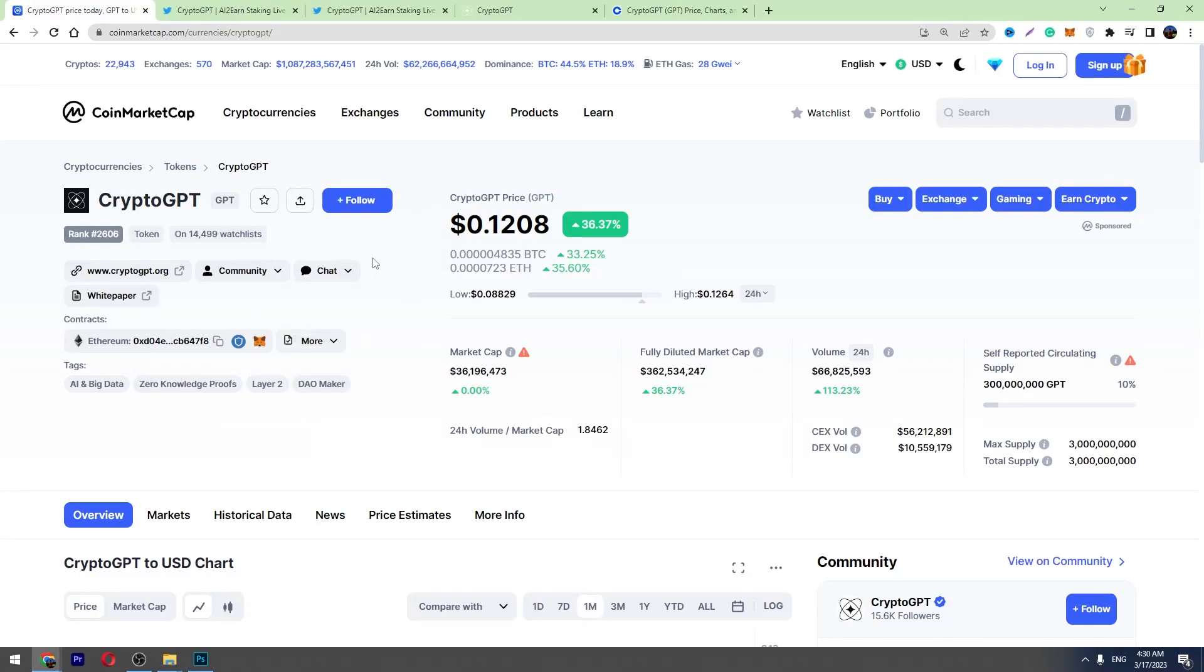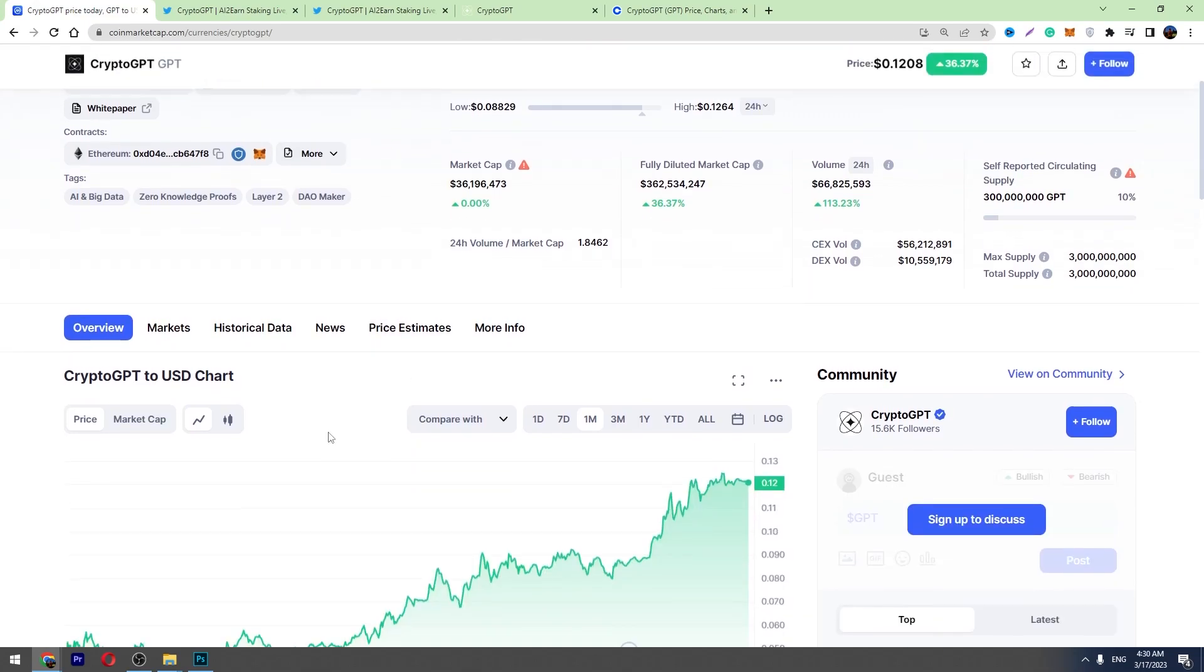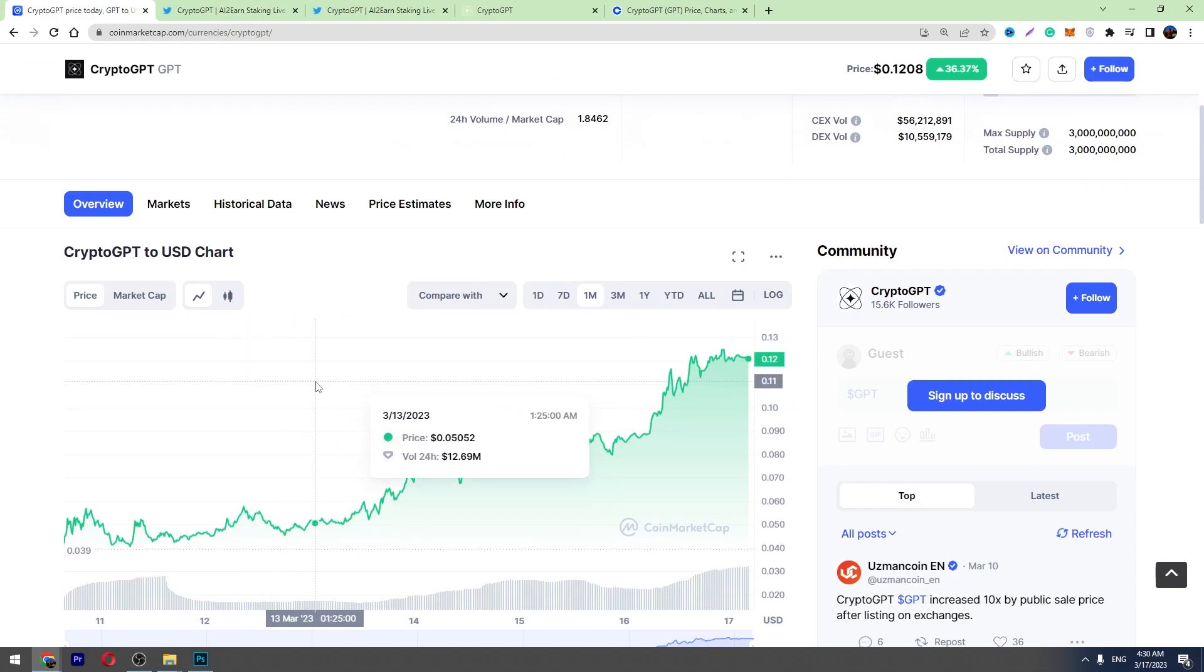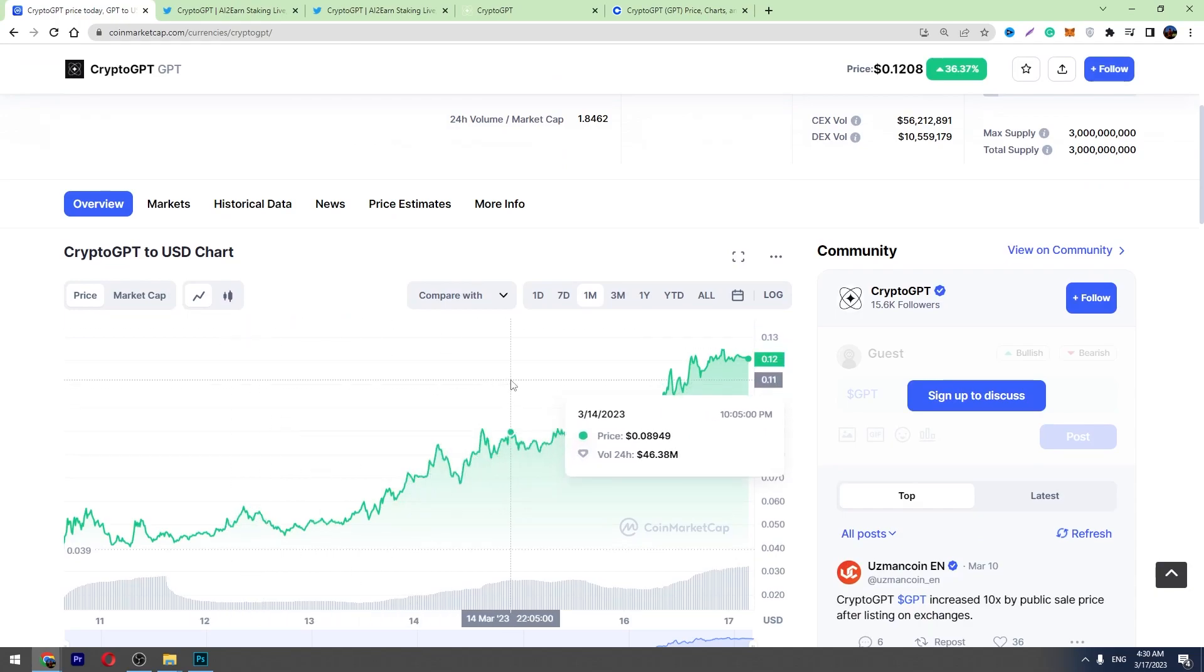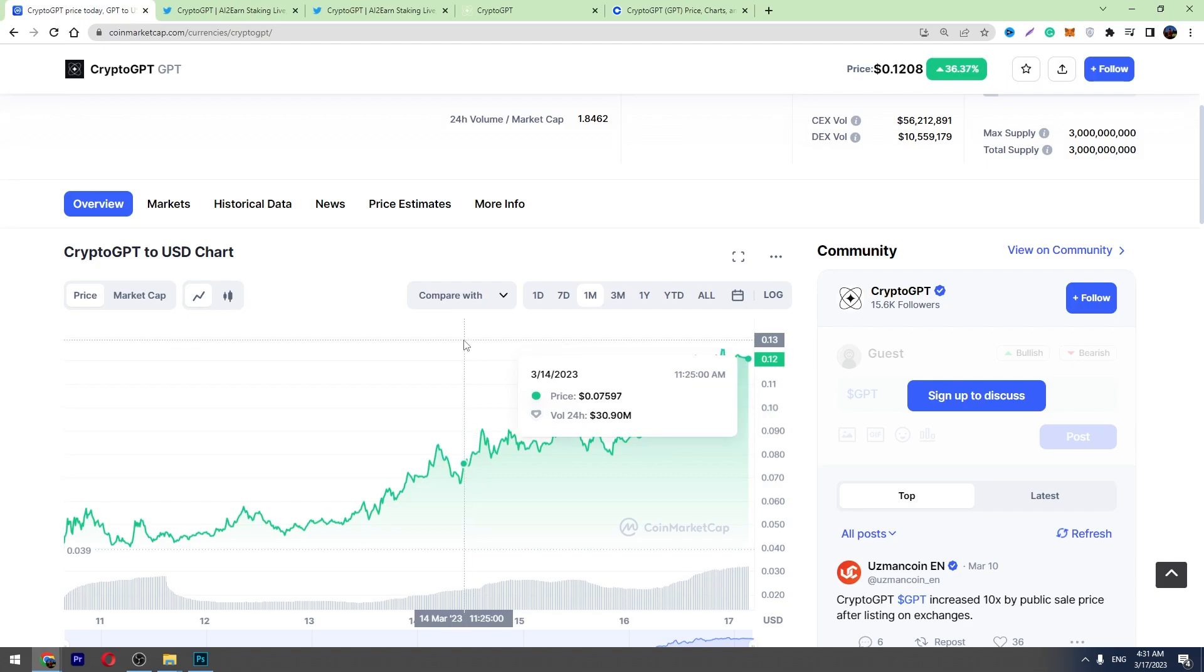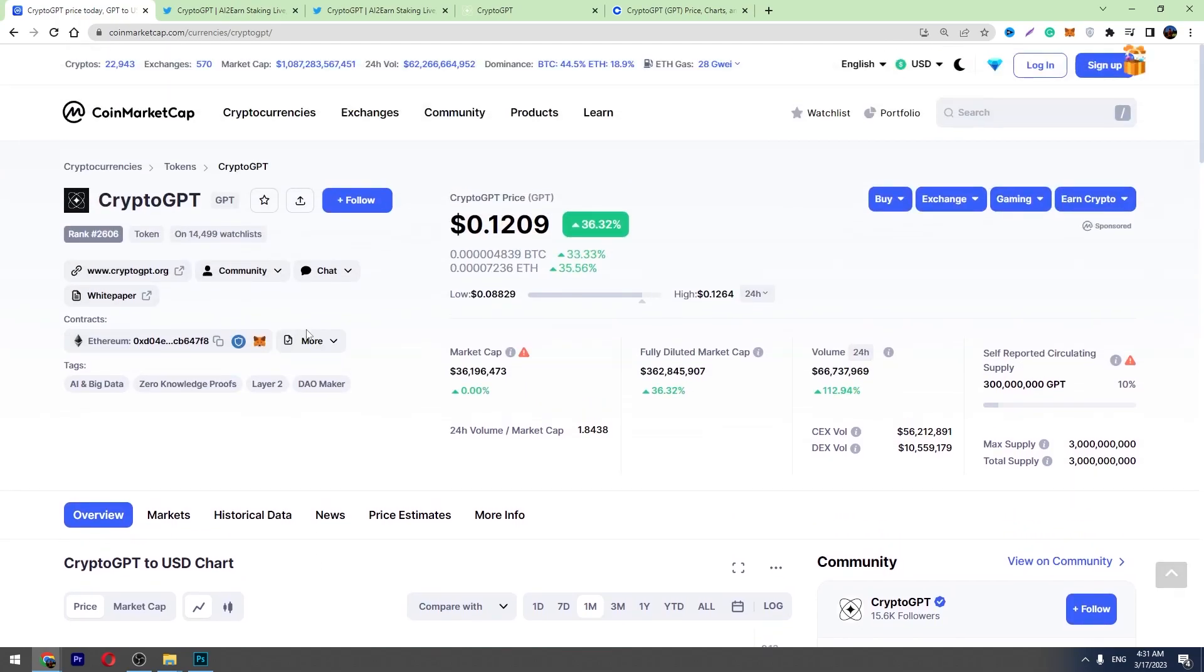Hello guys and welcome back to George Basics Crypto Channel. Today I'm going to talk about CryptoGPT token. There is a huge hype around this cryptocurrency and so far this crypto made a huge pump. It went up around 200% since it was launched, so we will talk about this crypto.